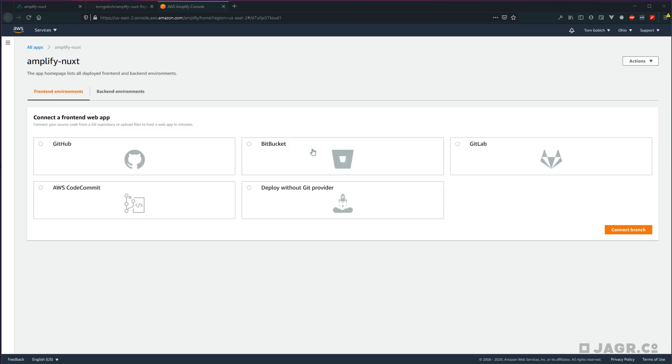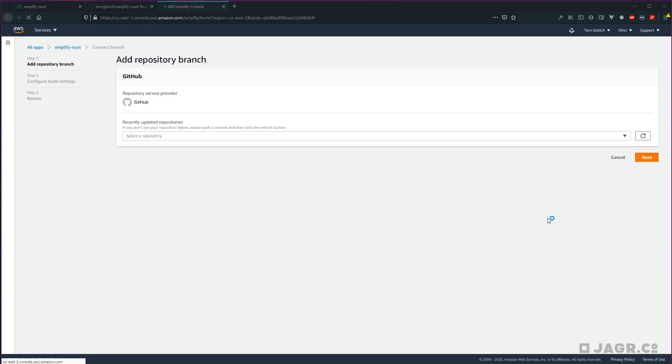And from here, it's going to kick us out to the AWS console. And it's going to give us a list of Git providers. Or if you're not using a Git provider, you can deploy without Git provider here. I'm using GitHub to host my repository. So I'm going to select GitHub here. And let's go and connect.